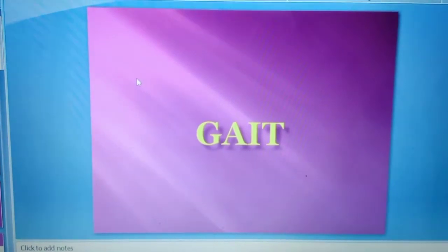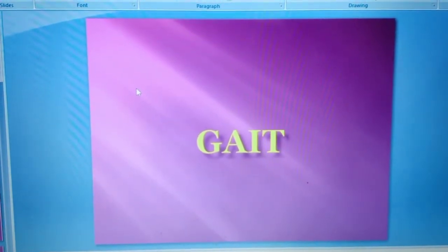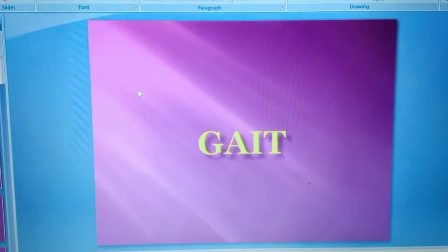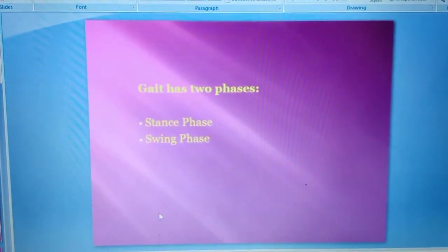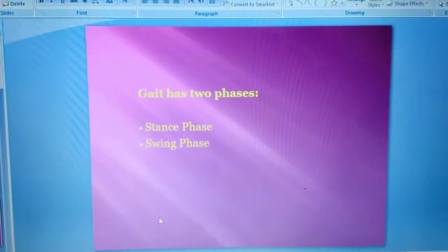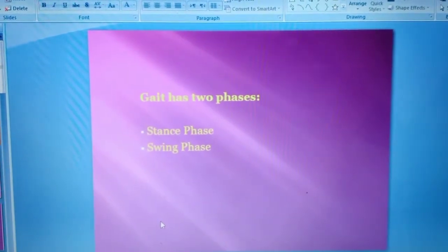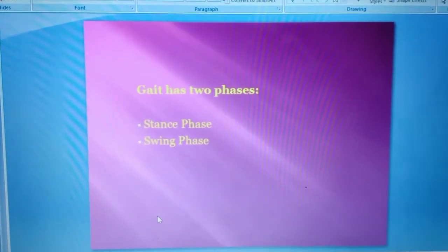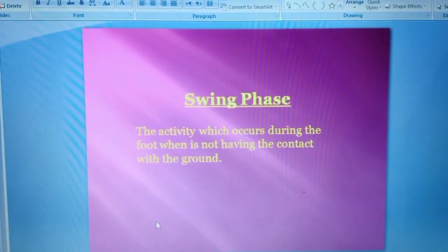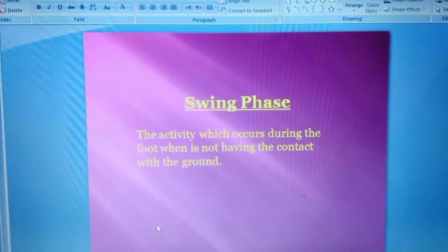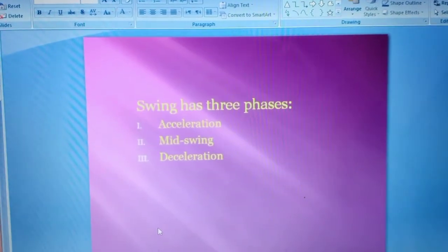Welcome to Fatima Physiotalks. In my last video I was showing the stance phase of gait cycle; now I'm going to discuss the swing phase. Gait has two phases: stance phase and swing phase. In stance phase the foot is in contact with the floor, but in swing phase the foot is not having contact with the floor — jab pair zameen se utha hua ho ya zameen ke contact mein na ho, to wo swing phase hota hai. Swing phase has three sub-phases.